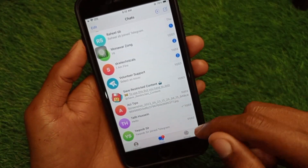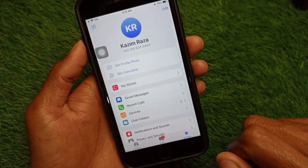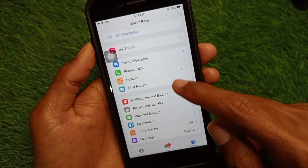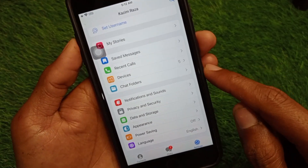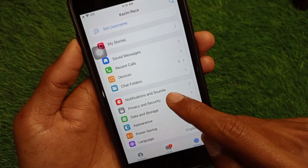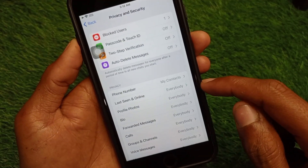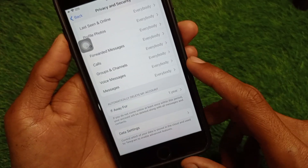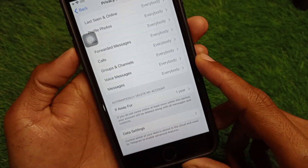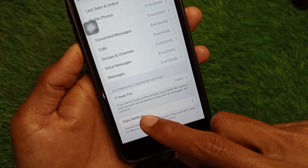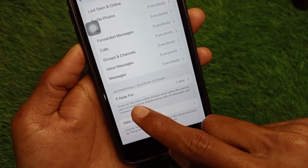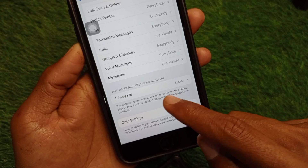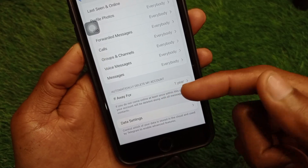First of all, you have to open your Settings. Now you need to scroll down — here is the option of Privacy and Security. You have to click on this one and scroll down. From here you will see the option to disable or enable sensitive content.